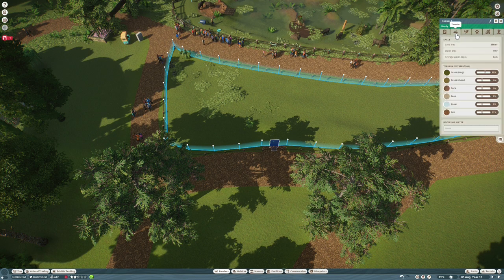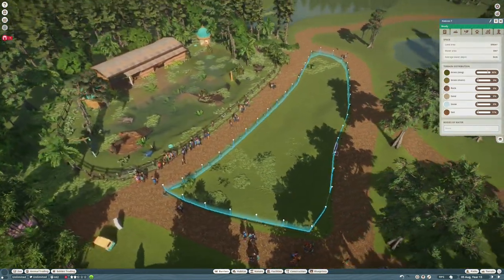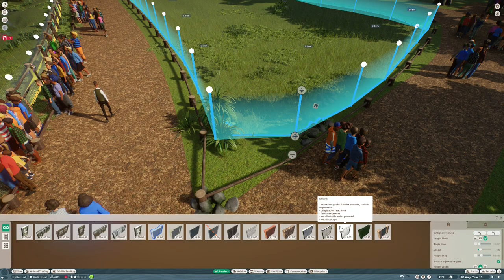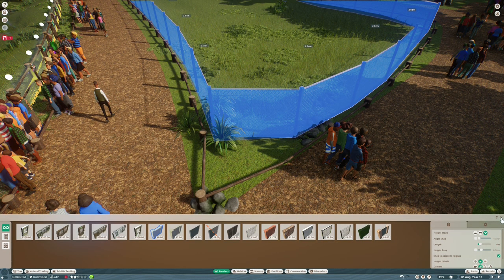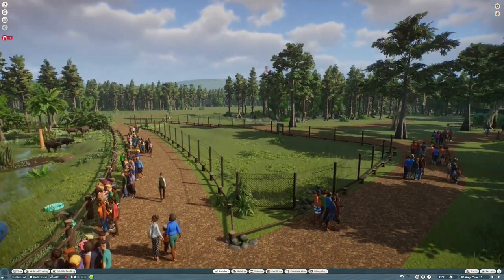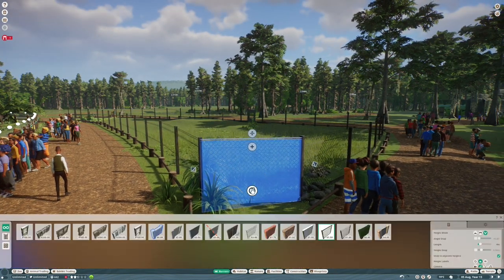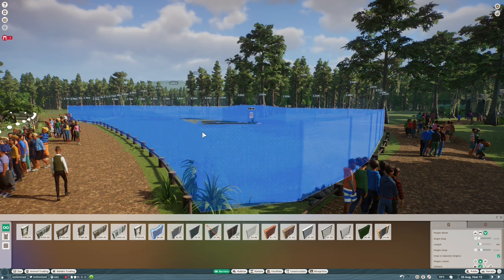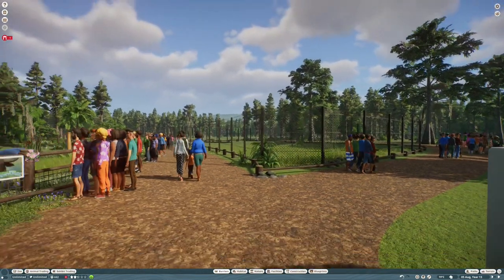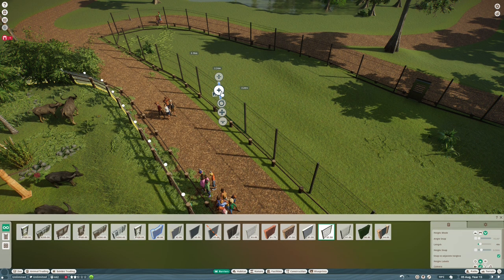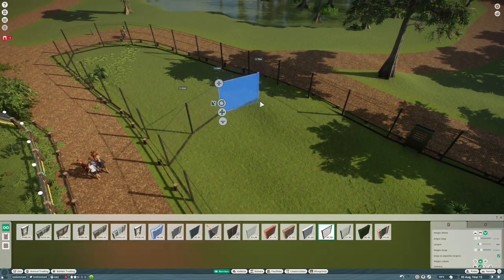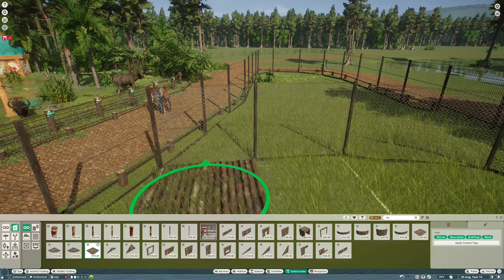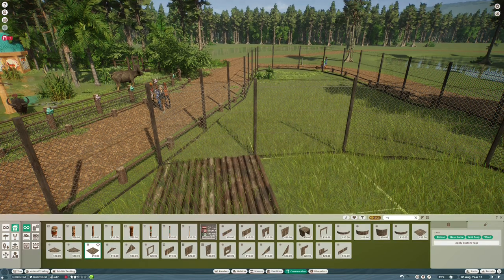I'm going to use the chain link barriers for this habitat. They're probably my favorite in-game barriers as they look like actual zoo barriers. I'm going to make this really tall because binturongs climb a lot, and the taller the better with this kind of barrier. I'm going to split it in half because I want something else on the other side, and the binturongs don't need a large habitat.